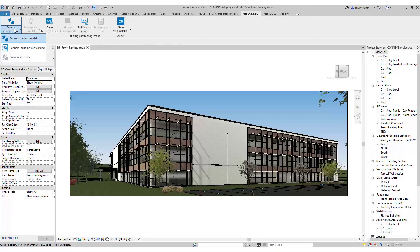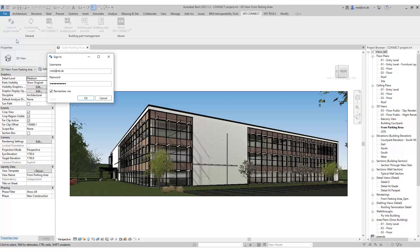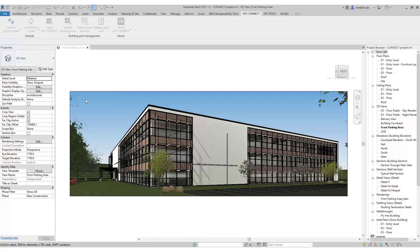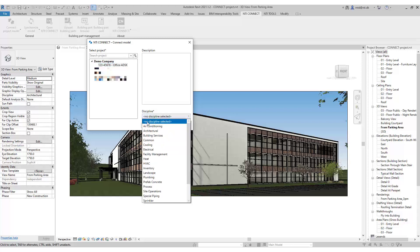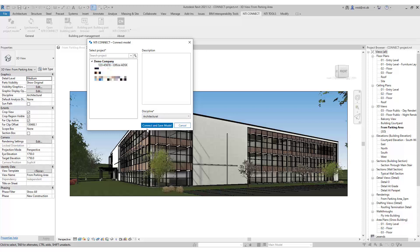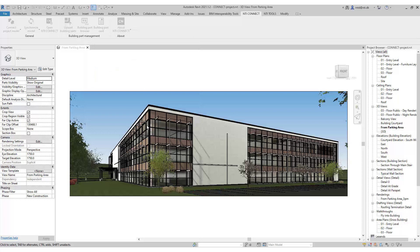I do that here, it's a fairly easy process. You just select your project, you select the discipline, and then connect and save the model.